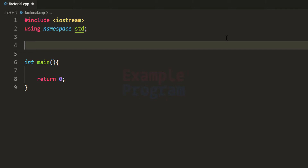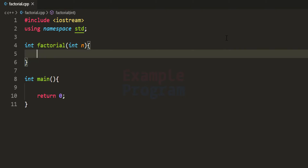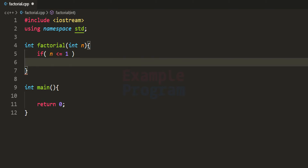Let us create the function. It is going to return an integer type and we will call it factorial — you can give it any name. This function will take one parameter, which is the number for which we want to find the factorial. Inside this function we need a base condition where the recursive call ends. For factorial, the recursive call should end when n is 1 or 0, so we write: if n is less than or equal to 1, return 1, because for 0 and 1 the factorial value is 1.